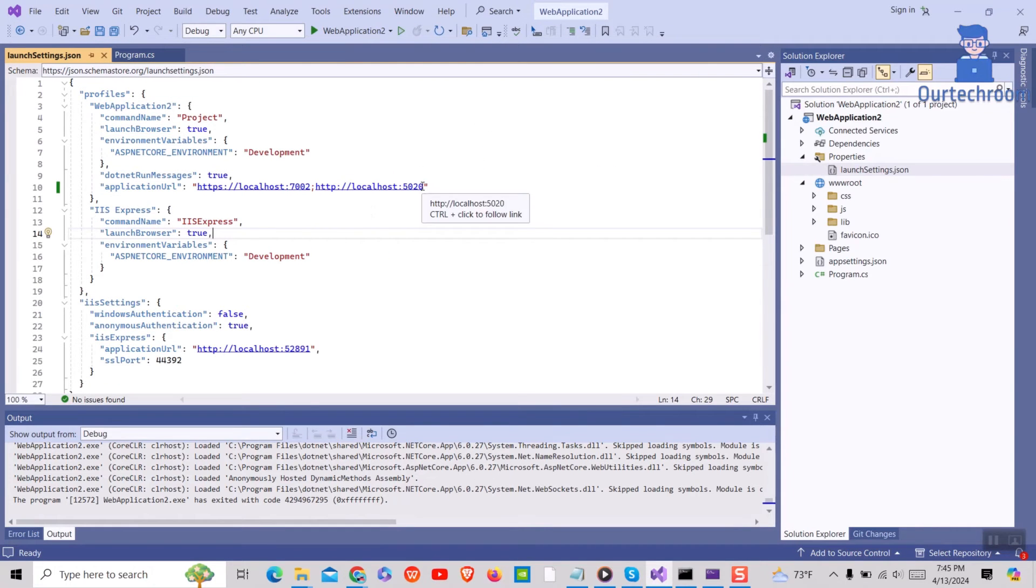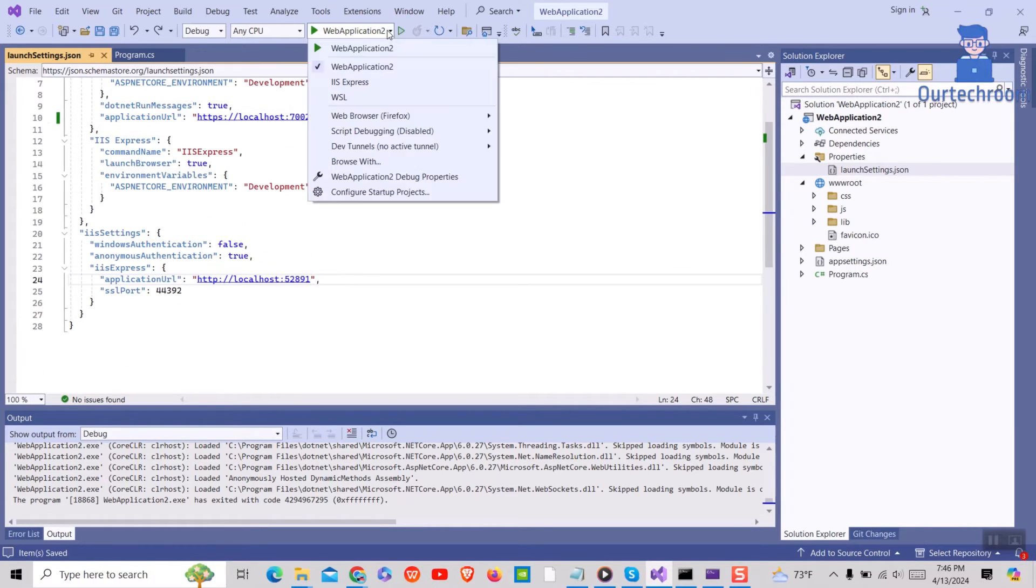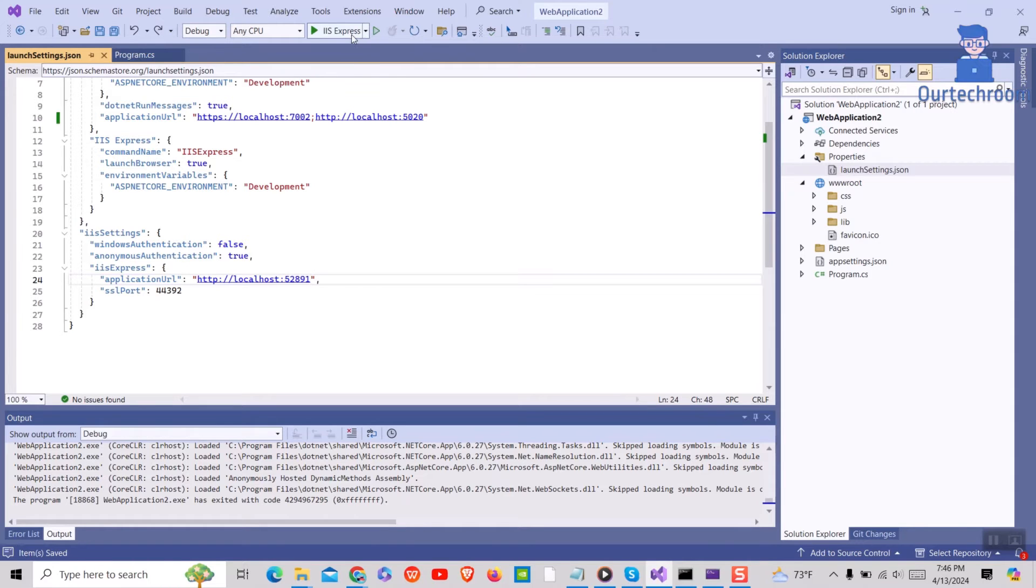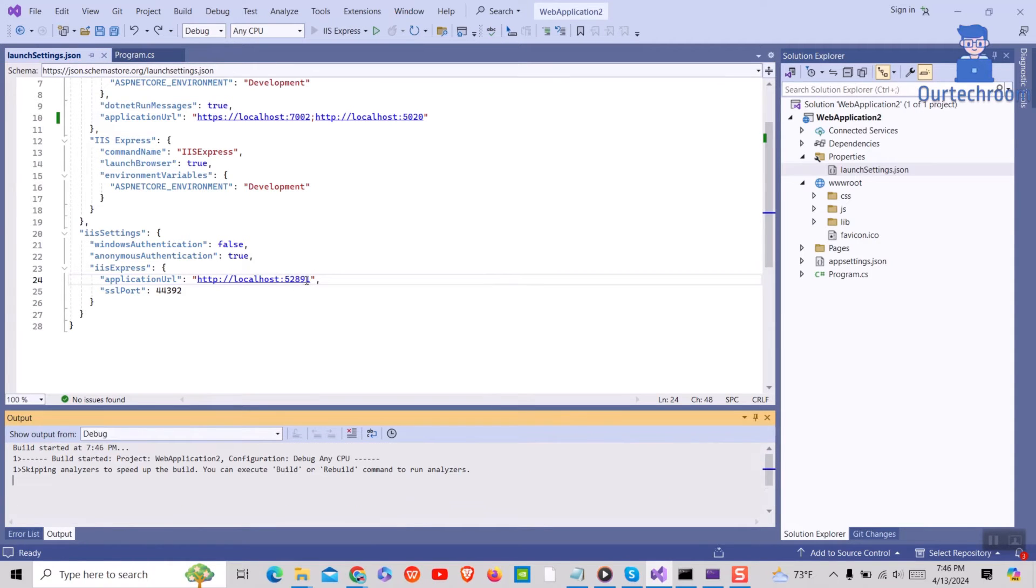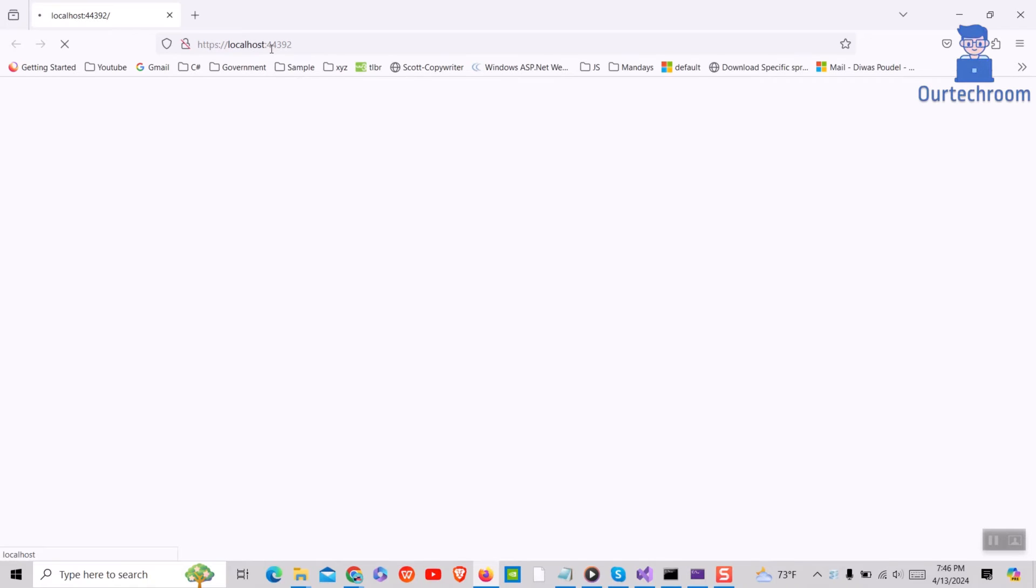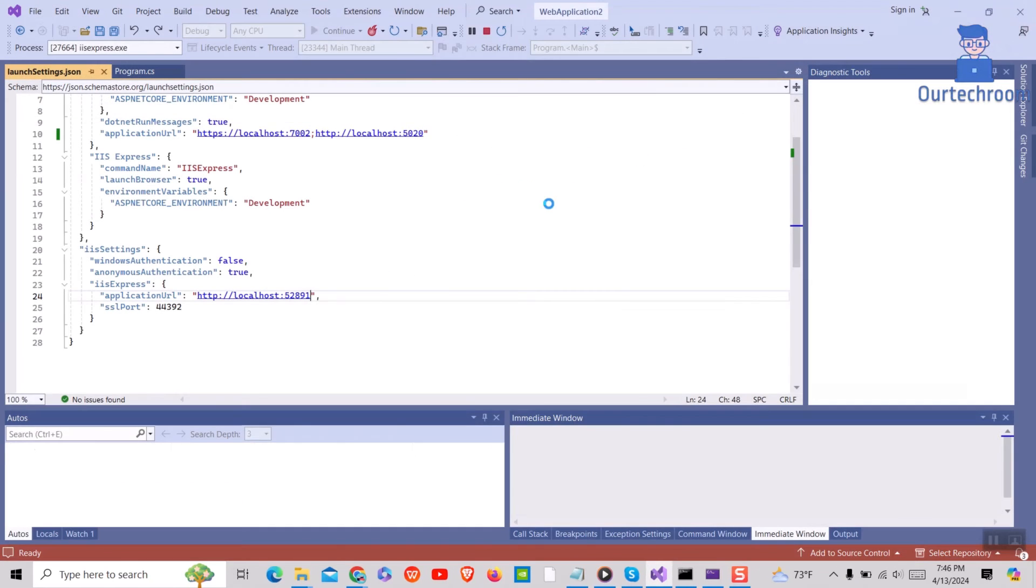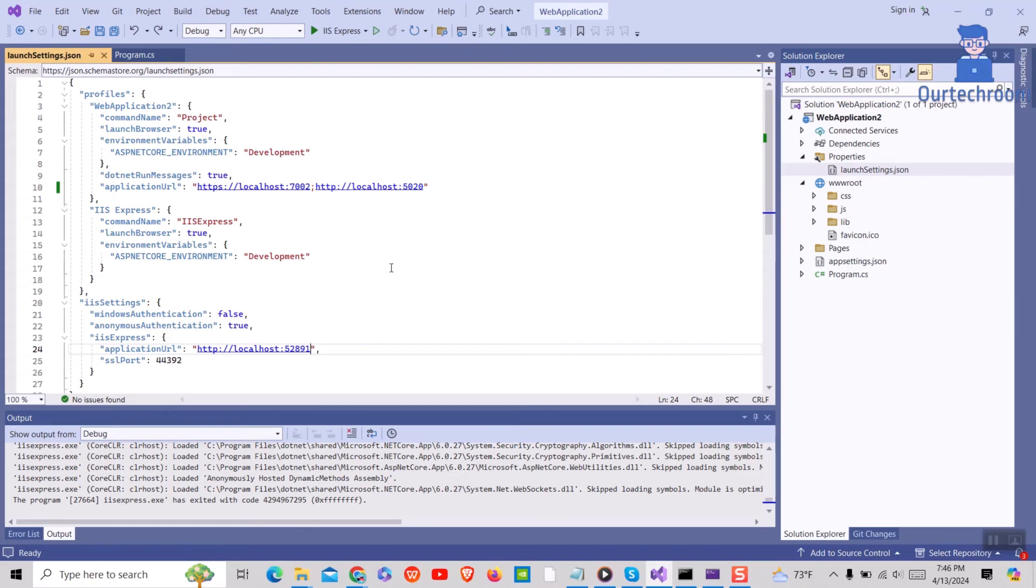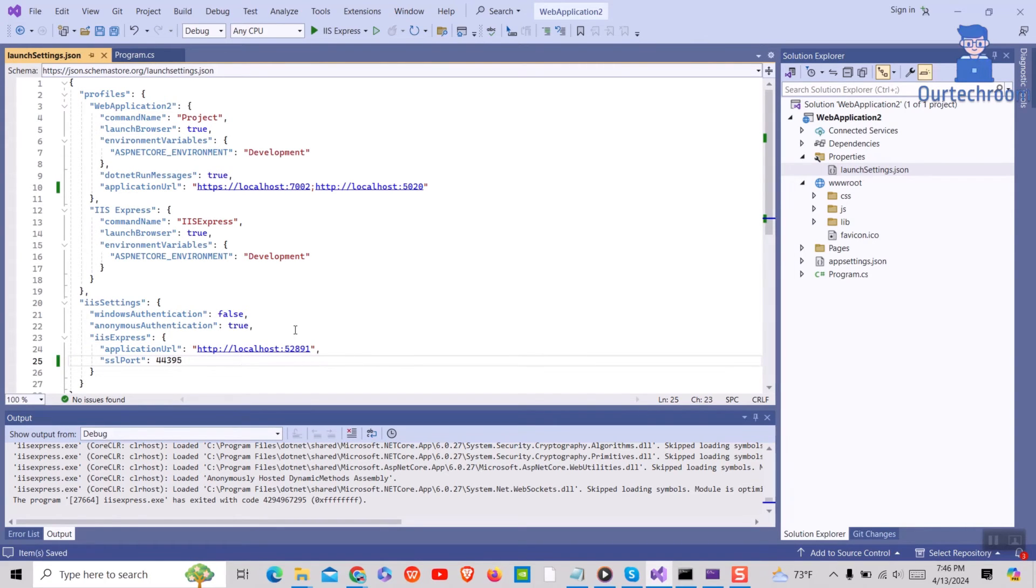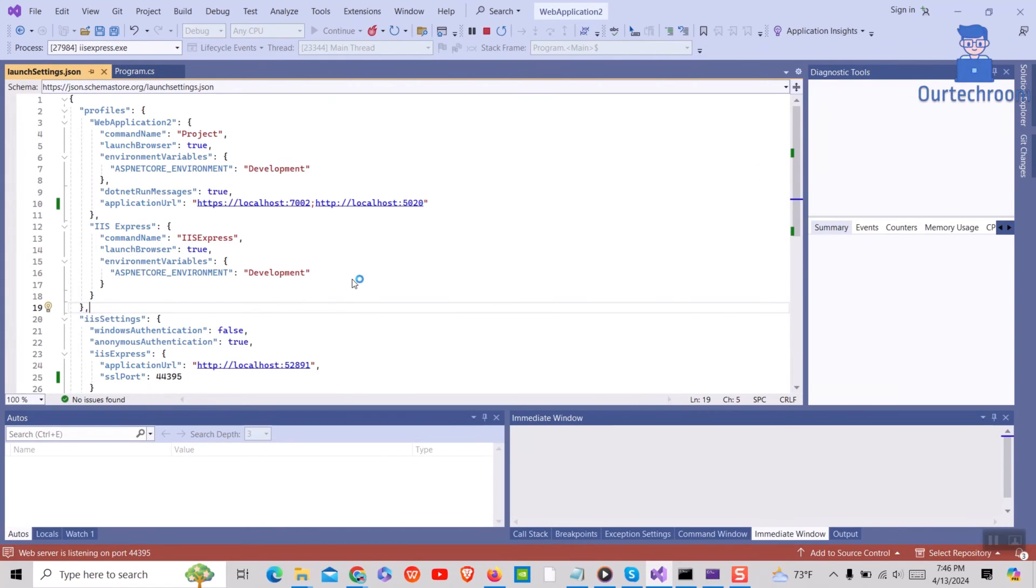If you are using HTTP version, then change in HTTP part of application URL. If you are using IIS server instead of Kestrel, then you have to make changes in IIS settings part in SSL port as shown here. After changing, just run the project and you will be able to see ASP.NET project running in new port.